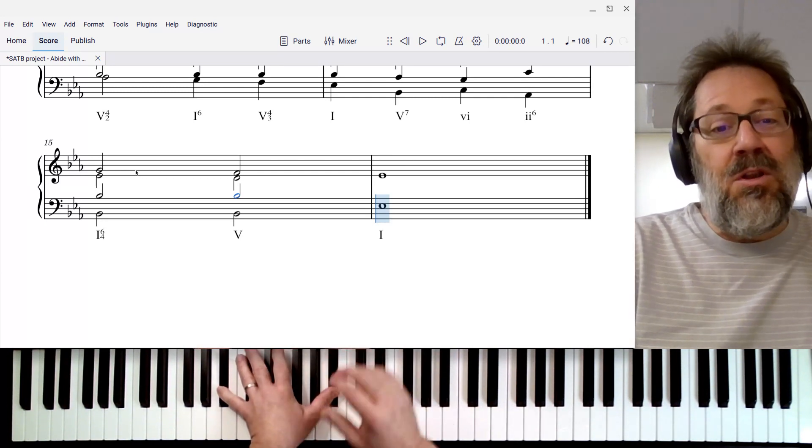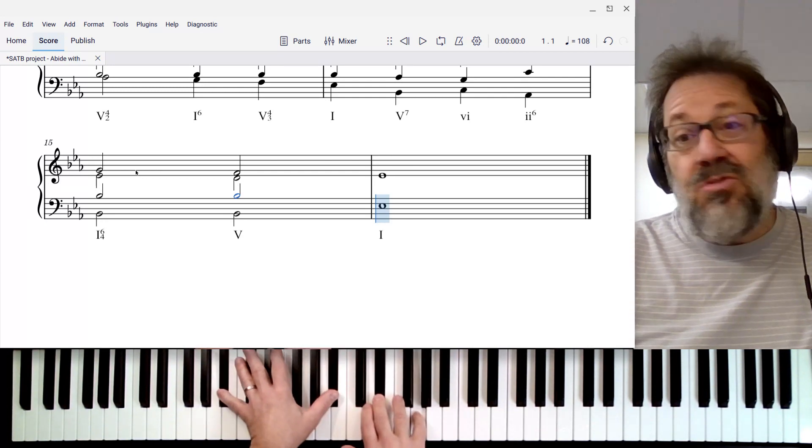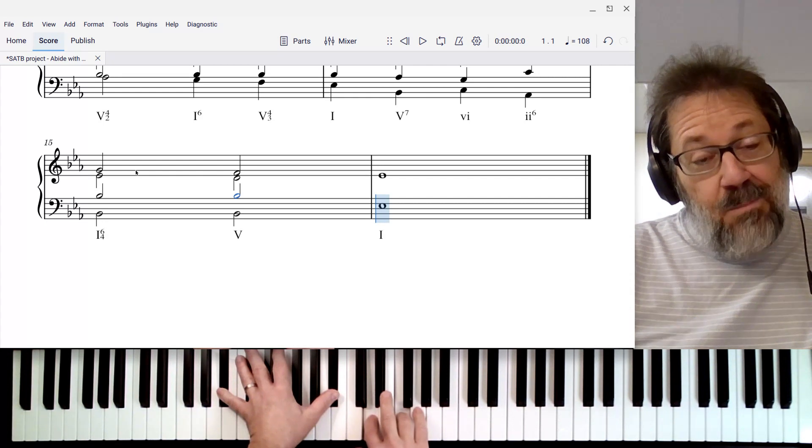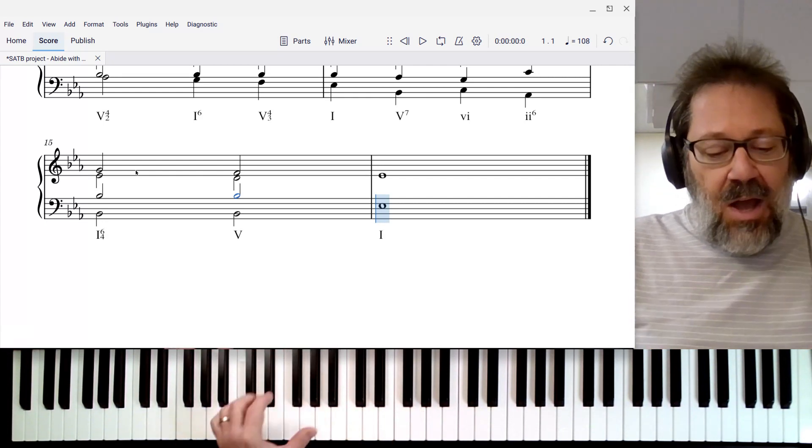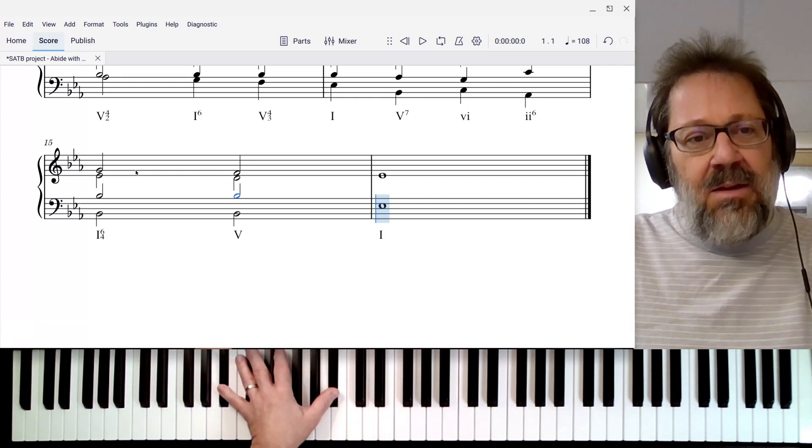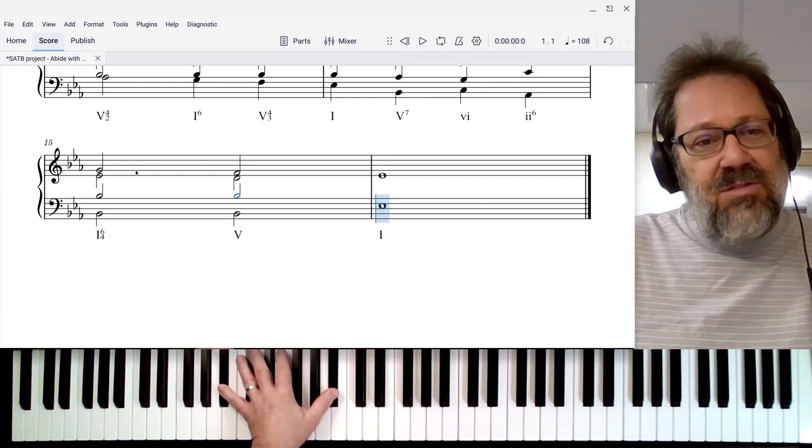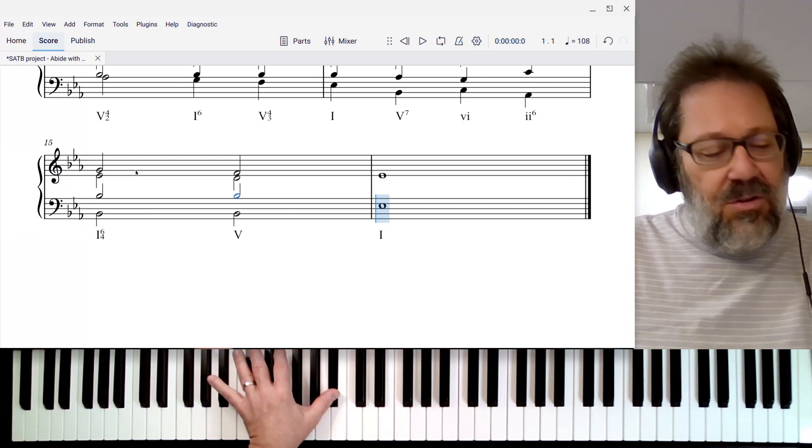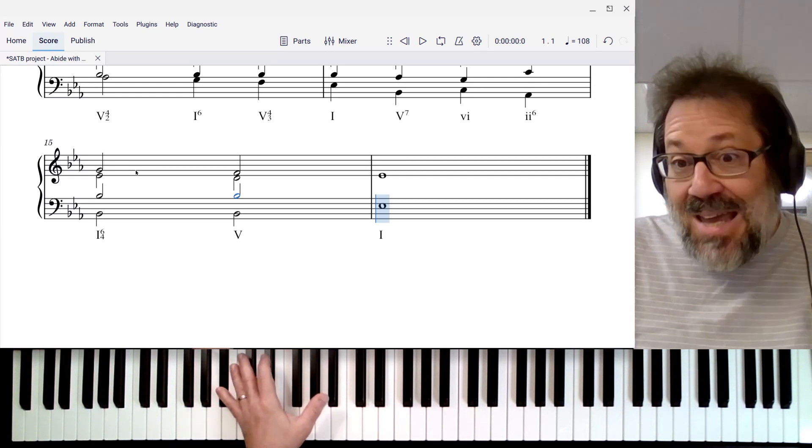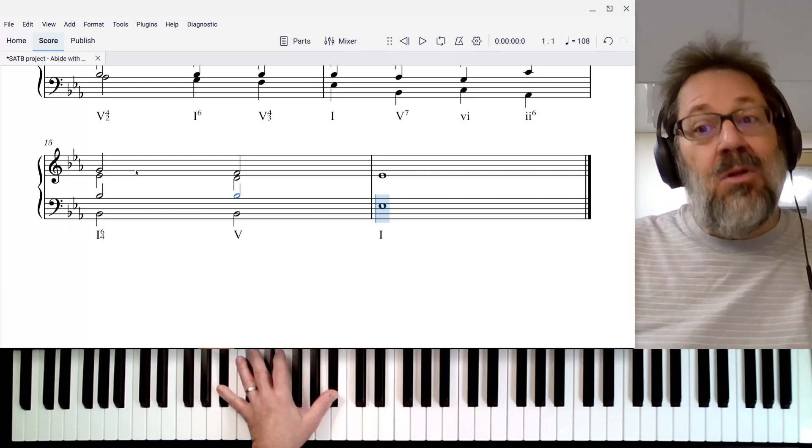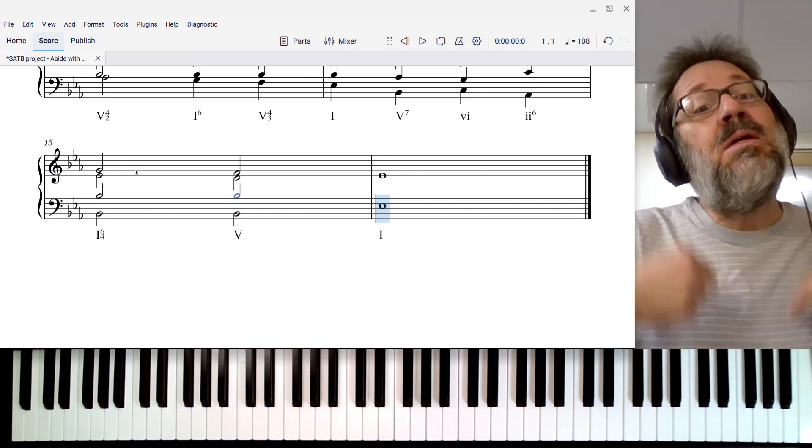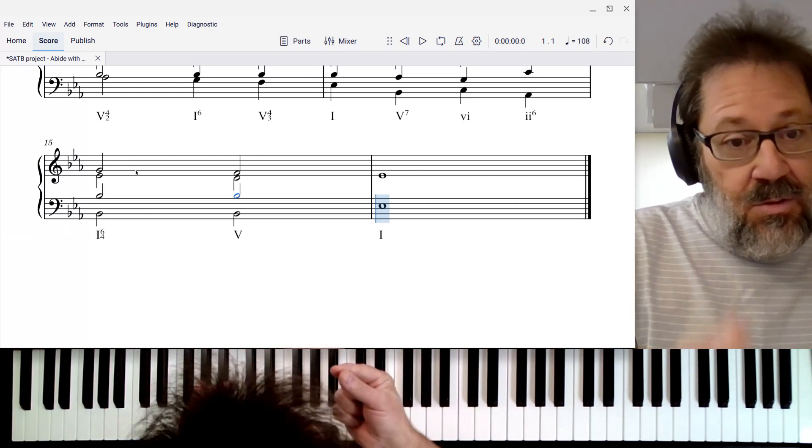It's going to become the root of the chord. So that is the most common doubling for these second inversion chords—it's the bass note that we're going to double because it's going to become the root.